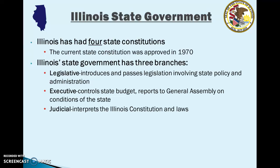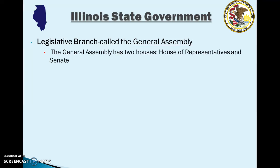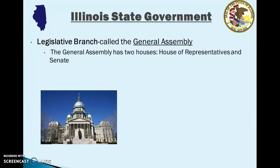The legislative branch in Illinois is called the General Assembly, and the General Assembly has two houses — the House of Representatives and the Senate — exactly like the federal government where Congress is divided into a House of Representatives and Senate. There's a picture of the Illinois State House from Springfield.